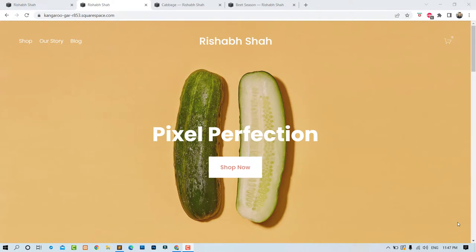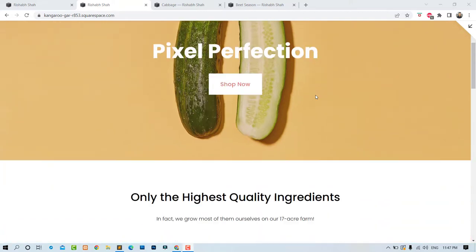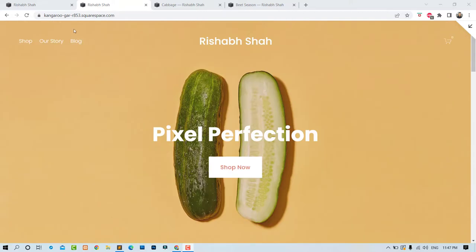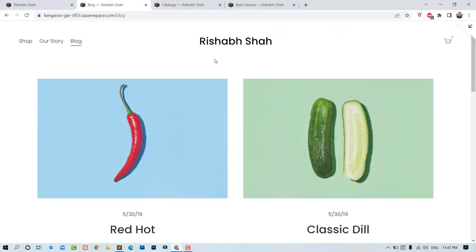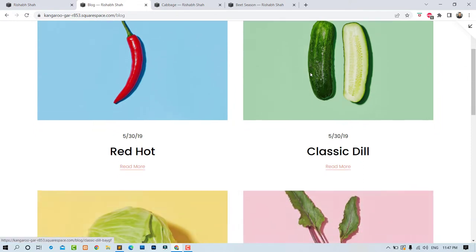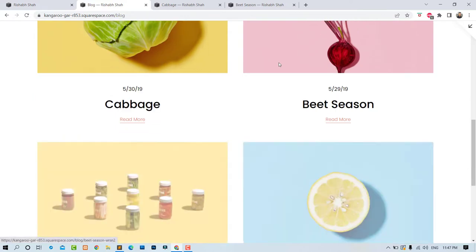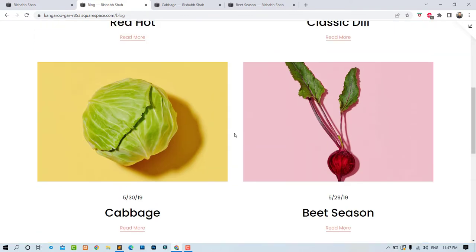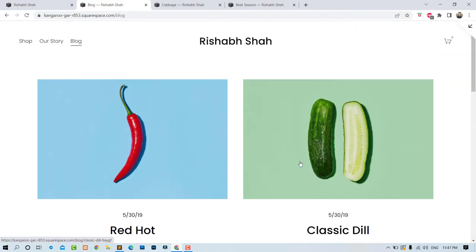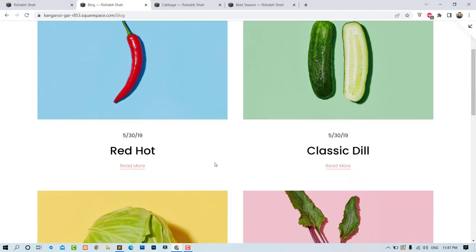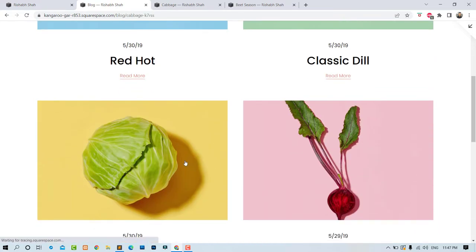I have set up a new test website using the latest version of Squarespace. Let's go to the blog section, where you will see that there are featured images set for each of these blog posts. When we click on one of the blogs, you will see that...